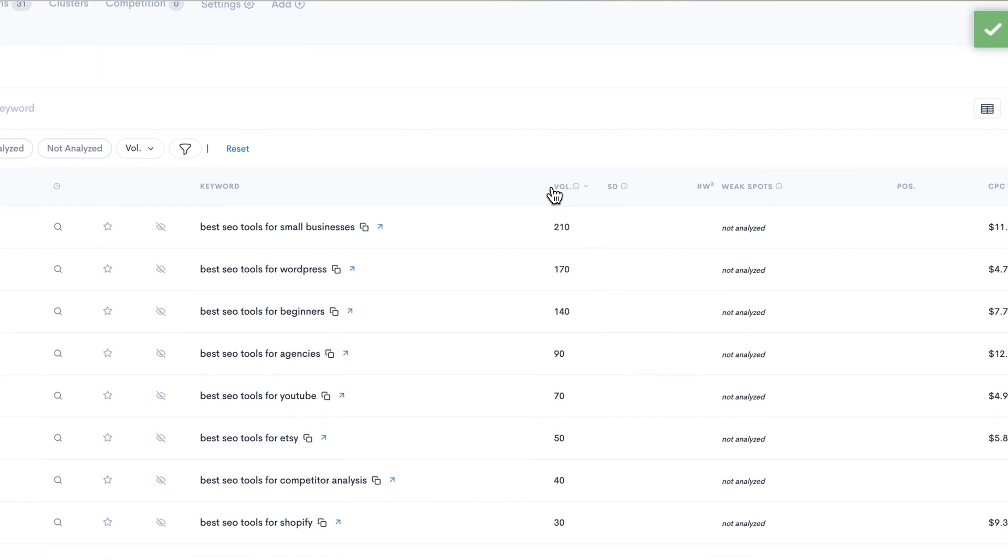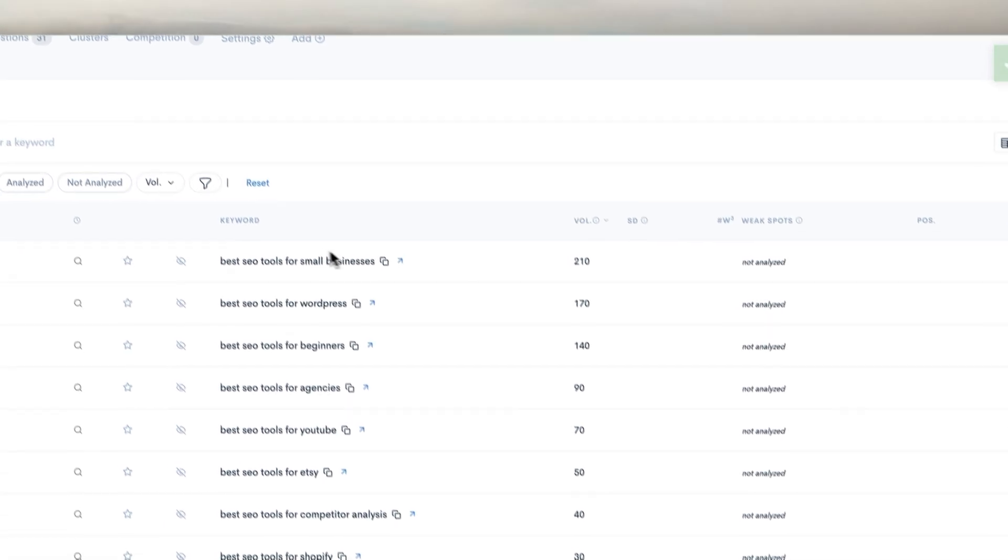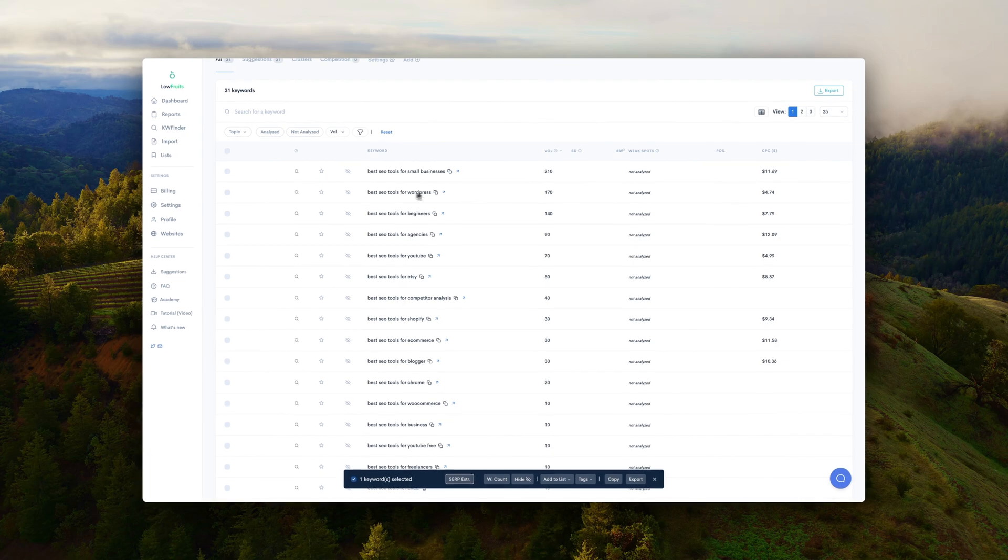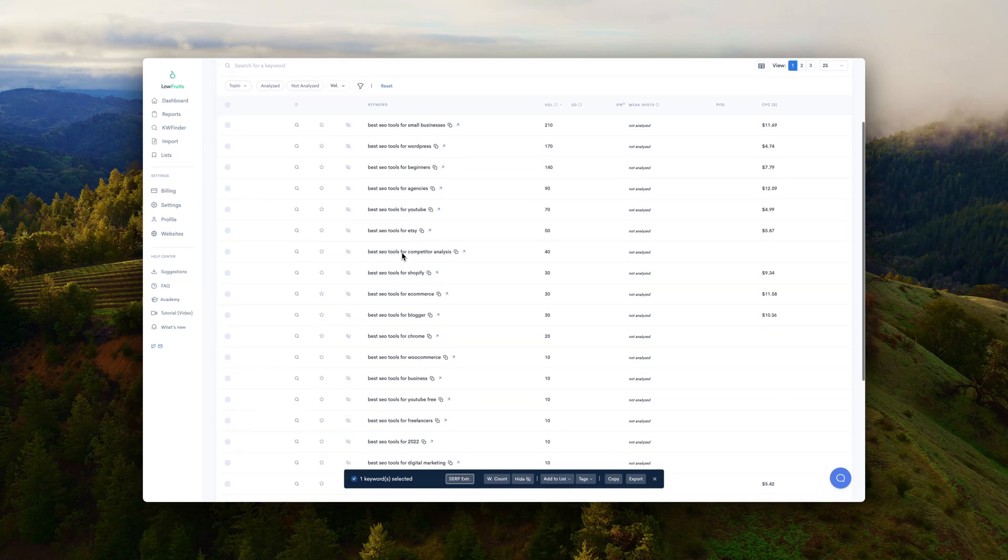And then I combine it with Google Trends. I combine it with Keyword Tool because then I have multiple sources of keywords. And the more data we have, the more sure we are that we're actually covering the topic entirely.